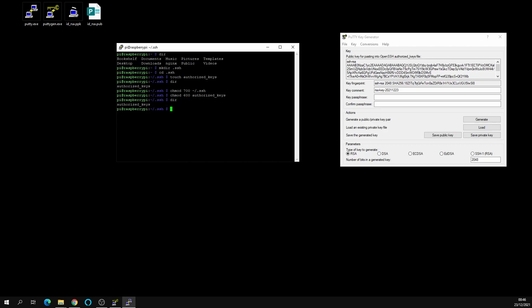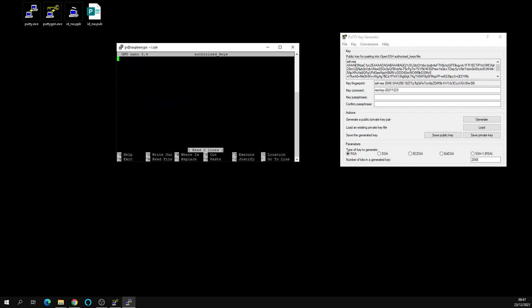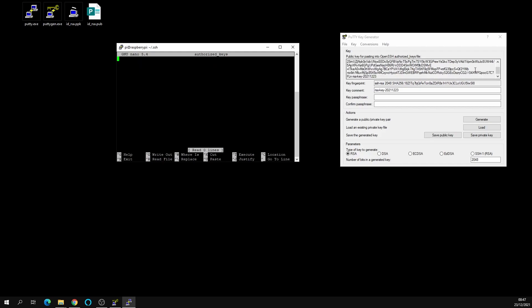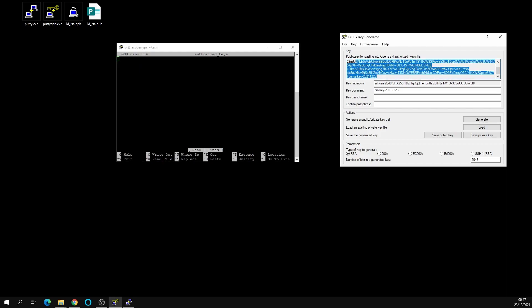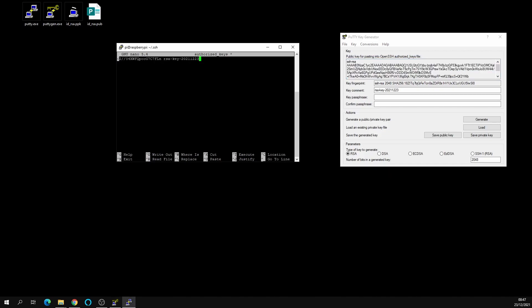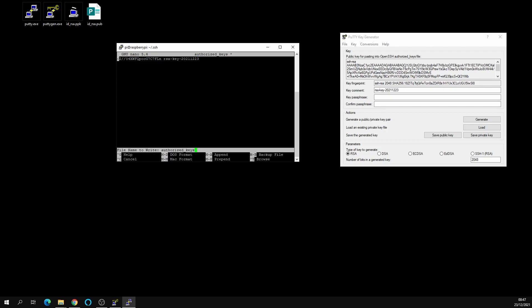We're going to do nano which is going to open our editor, and we're going to do nano authorized_keys. In here we are going to paste the SSH RSA public key, so copy it, paste it, and save it.